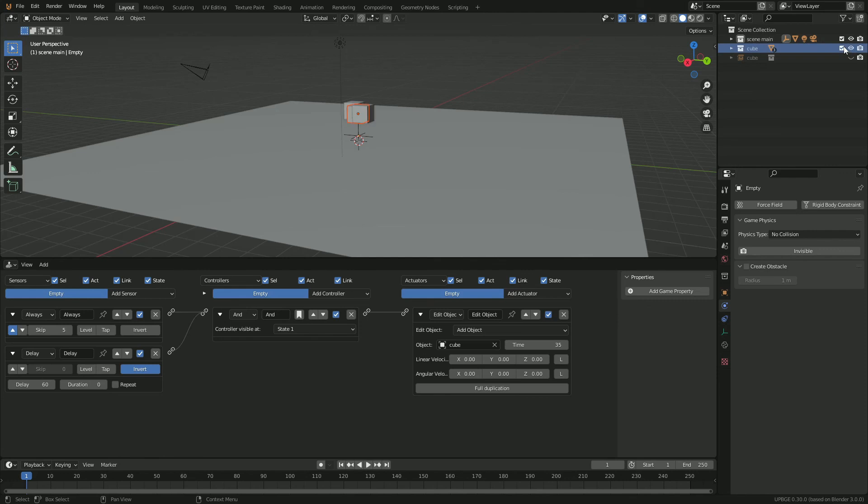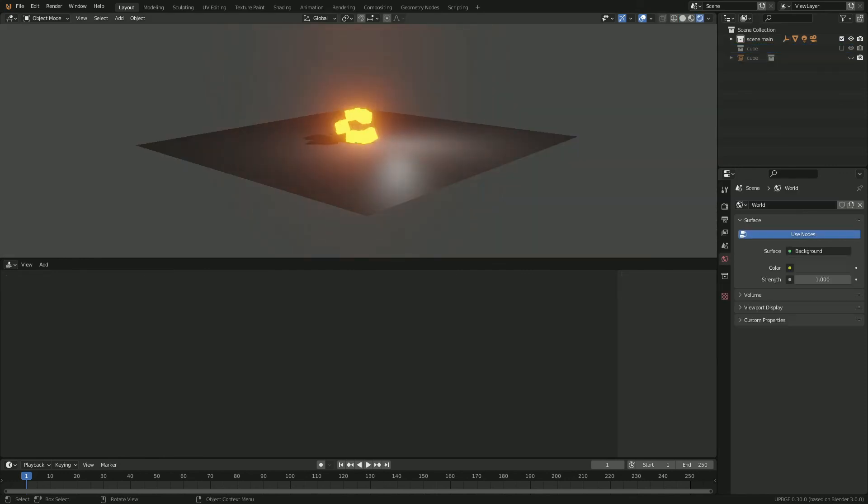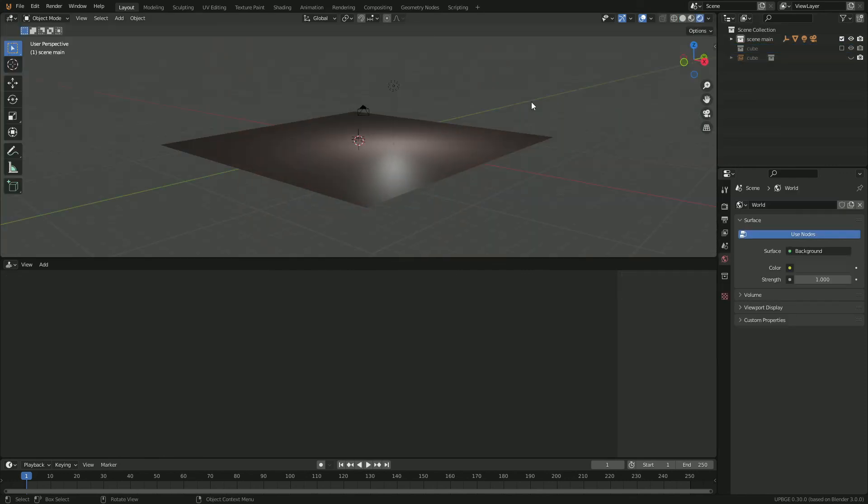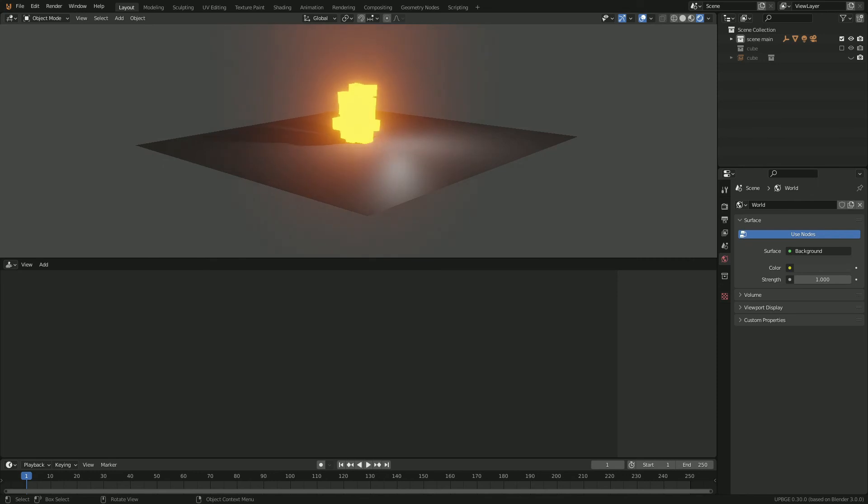So now we have this little explosion thing happening and we can make this a little bit more dramatic by going to the cube. Now we get this kind of emitting explosion effect.